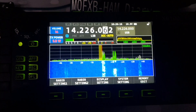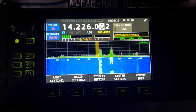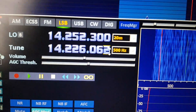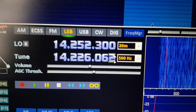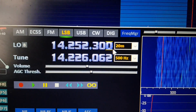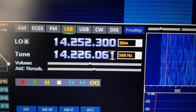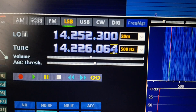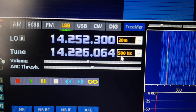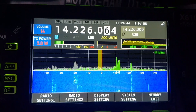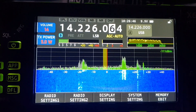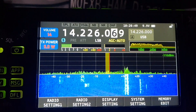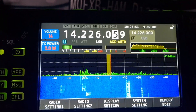If you look here, this is HDSDR. If I change that — see — it's changing the one Hertz digit. Now watch what happens on the Xiegu: it changes the one Hertz, and you actually can't do that with the radio itself. That's quite interesting.